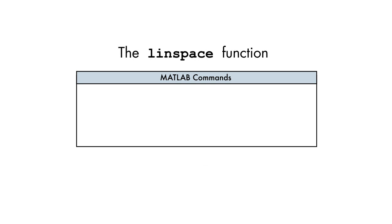Now that we know the number of points we need, let's use the LINSPACE function to create the corresponding vector of Fahrenheit values. These values should start at 32 and end at 212.